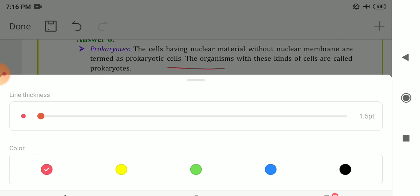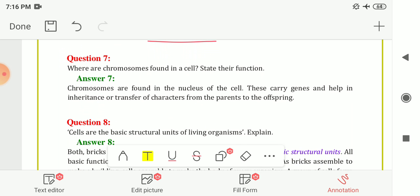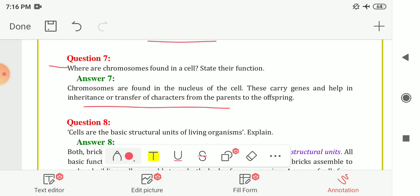Next is Question Number 7: Where are chromosomes found in the cell, and what is their function? Chromosomes are found in the nucleus of the cell. They carry genes and help in the inheritance or transfer of characters from parents to offspring. So chromosomes are located in the nucleus.